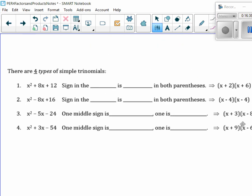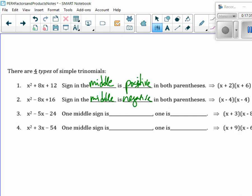Now we have to figure out some generalizations to make it easier on ourselves. When I have x, there are 4 types of trinomials. The middle term is positive and the constant is positive; or the middle term negative and the constant positive; or negative, negative, positive, negative. The sign in the middle is positive in both parentheses when middle and constant are both positive. When we have a negative middle term and positive constant, the sign in the middle is negative in both parentheses — so we get a minus 8 sum but a positive 16 constant. When both middle term and constant are negative, that means one sign is negative and one is positive.